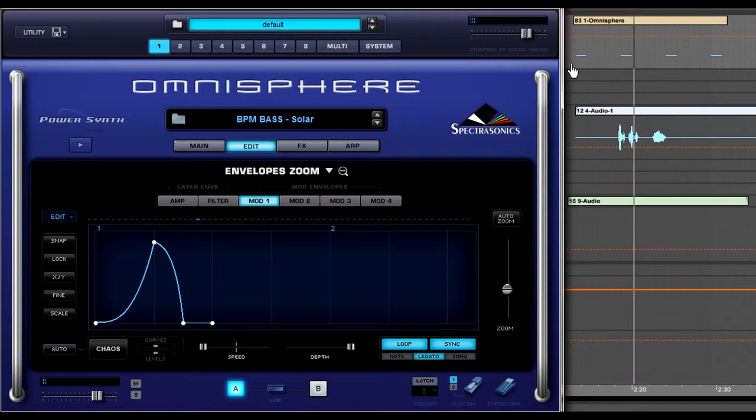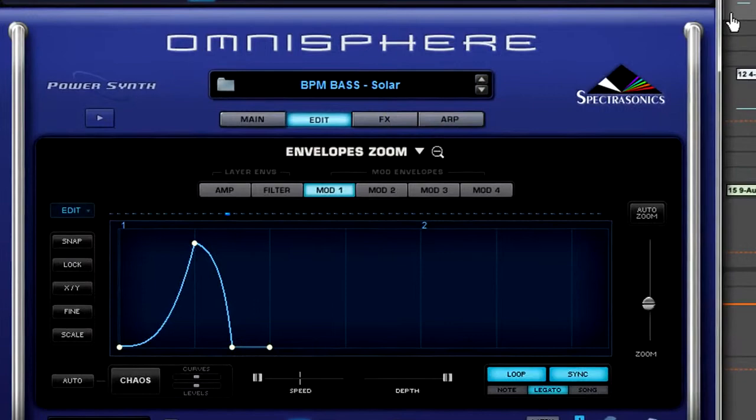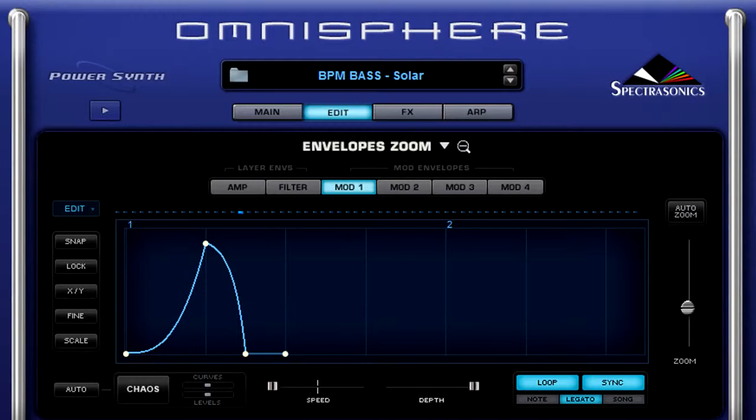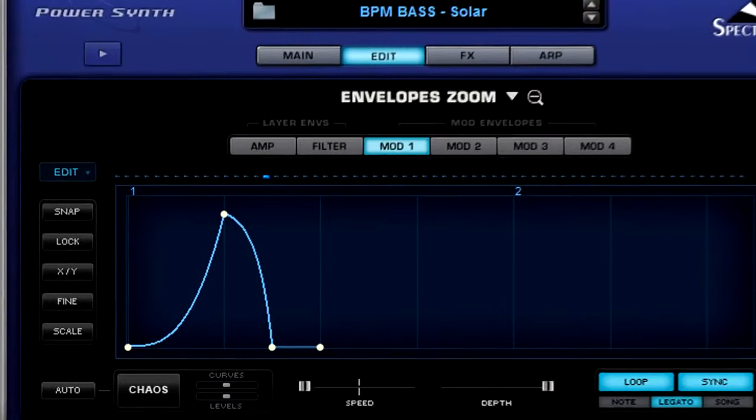Now notice how the filter cutoff is nice, slow, and smooth. I originally programmed this patch at 128 beats per minute, but I'm performing it now at 180 beats per minute. So originally, as programmed, it sounds a little bit manic, kind of like this.